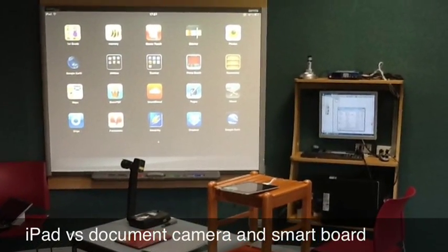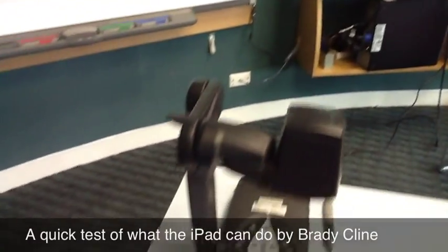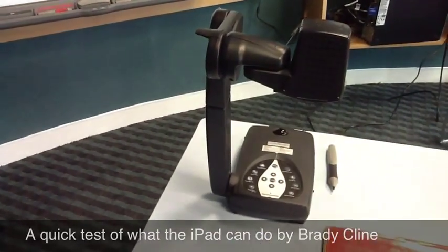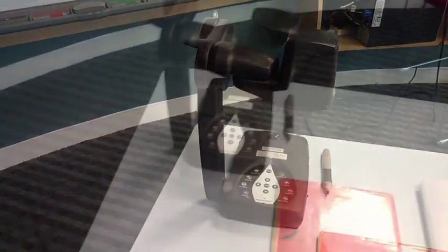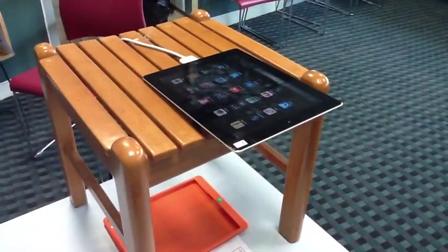Hi, this is Brady Klein. Teachers at our school really like the document camera or visualizer. We've been looking at using iPads instead at about half the price.